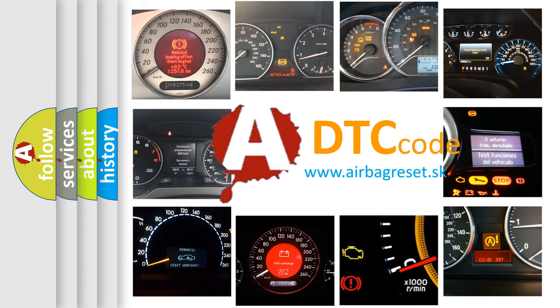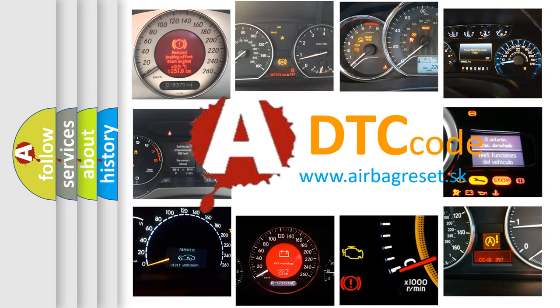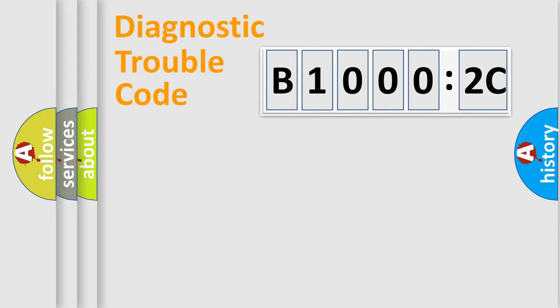What does B10002C mean, or how to correct this fault? Today we will find answers to these questions together. Let's do this.